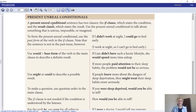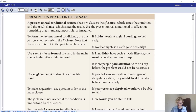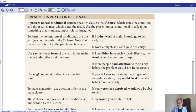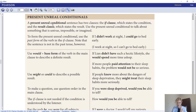The present real conditional talks about general truth - in the if clause you use the simple present, and in the main clause you also use the simple present. For type one, the future real conditional, we're talking about a possible condition with a probable result. In the if clause we use the simple present, and in the main clause we use the simple future.